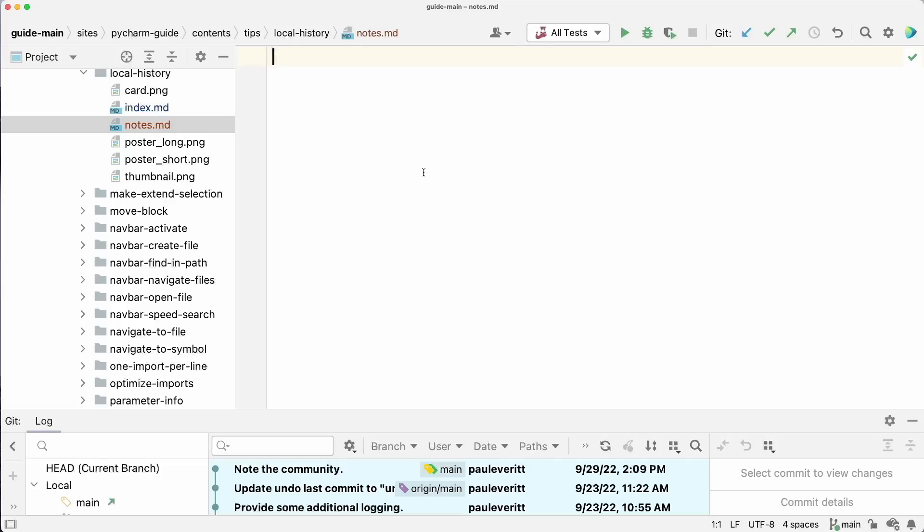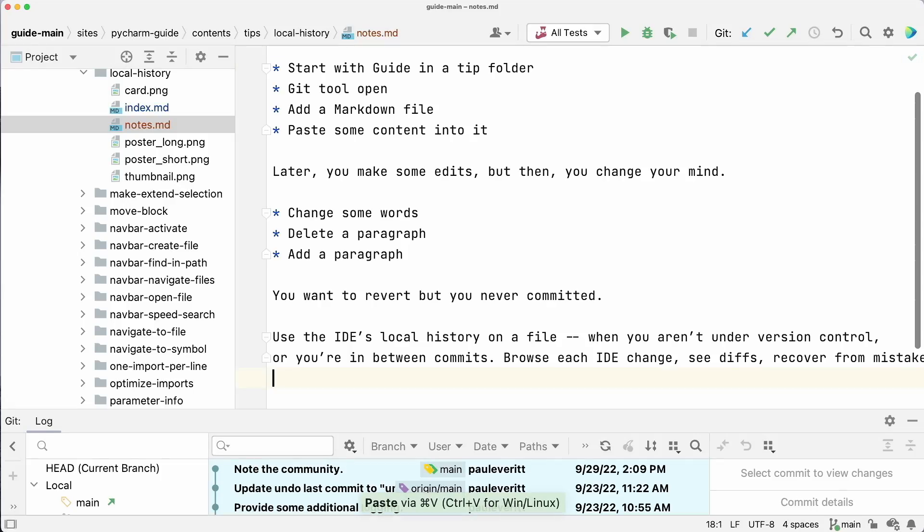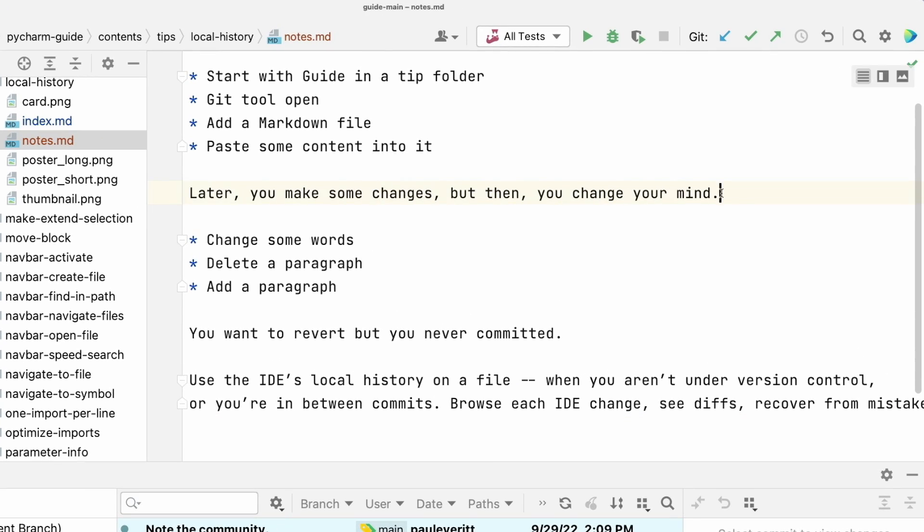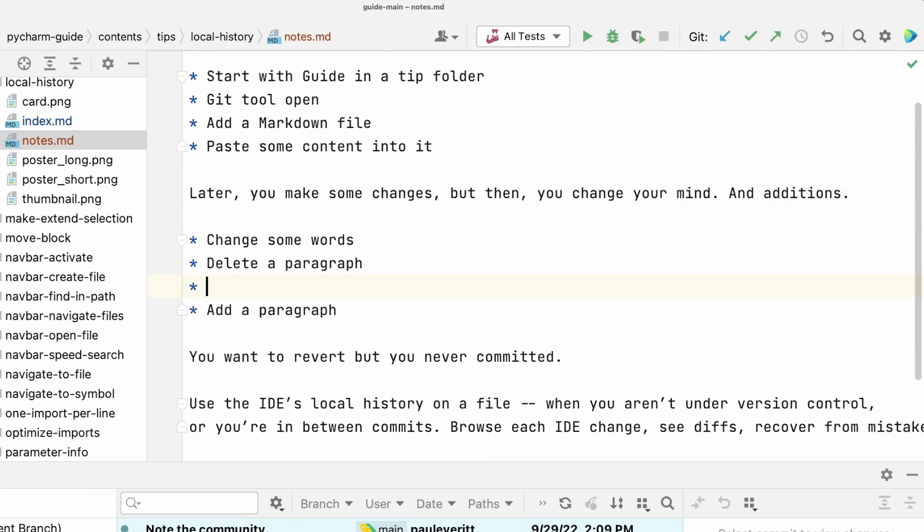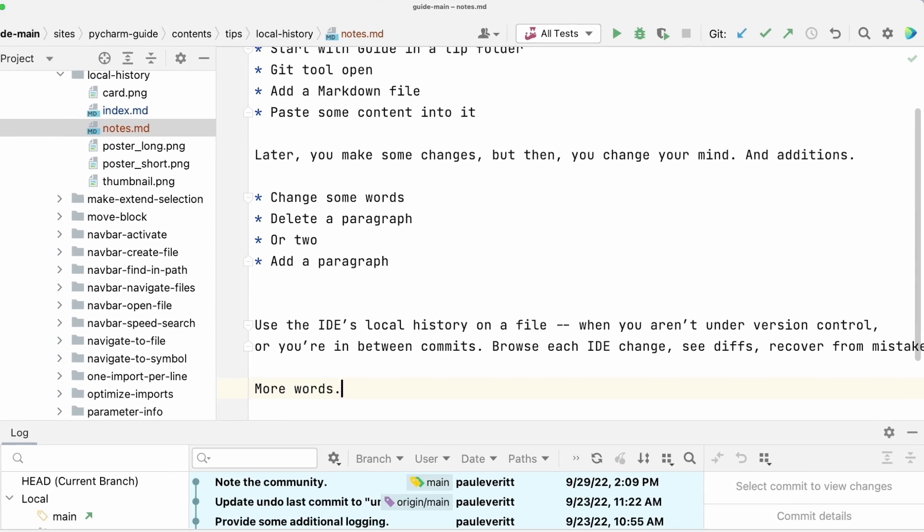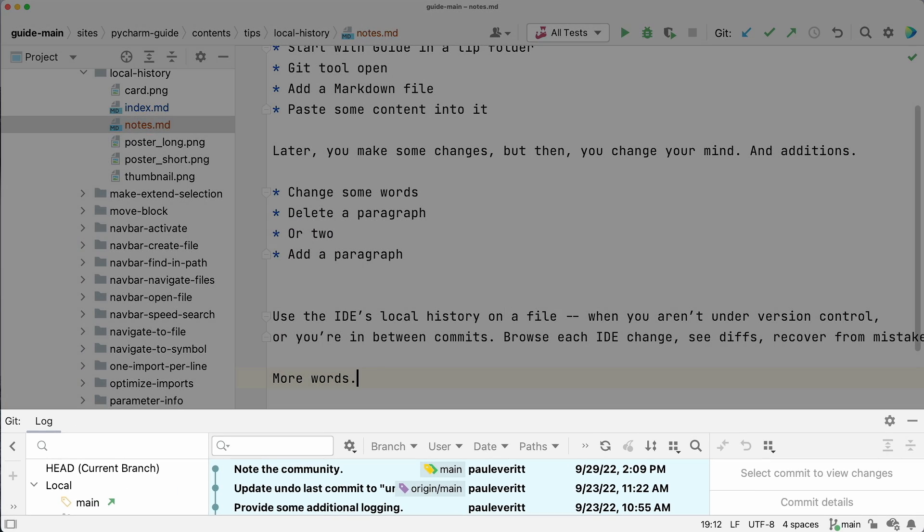Use local history when Git can't save you. You're in your repo, you add a file. Later, you make some edits, but then you change your mind. You want to revert, but you never committed.